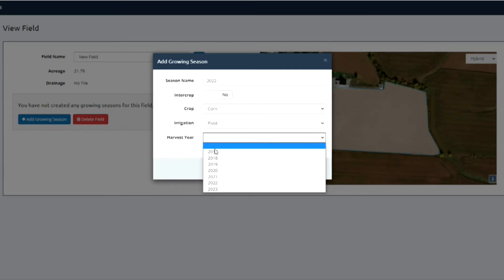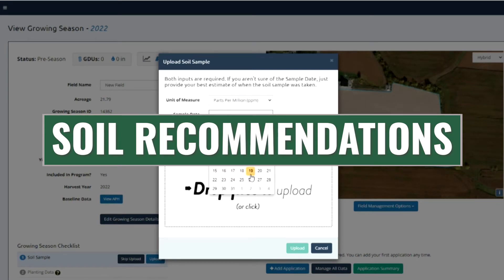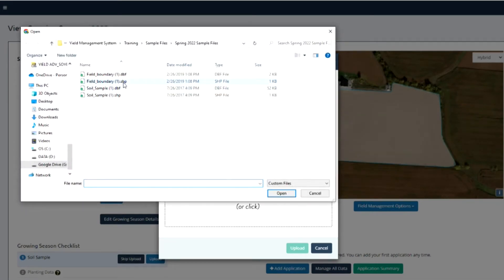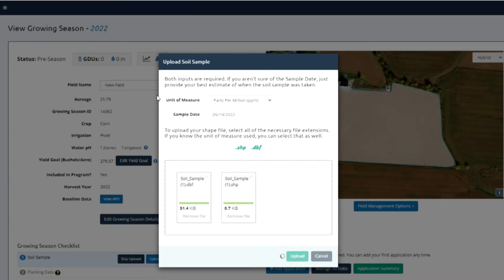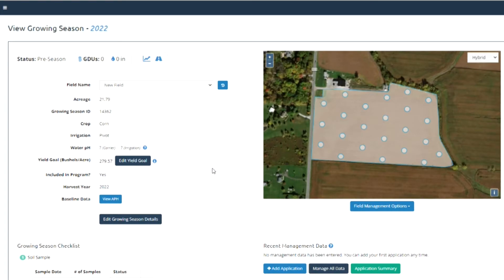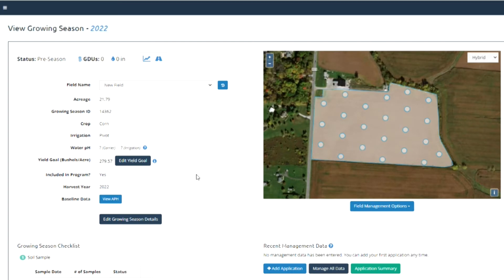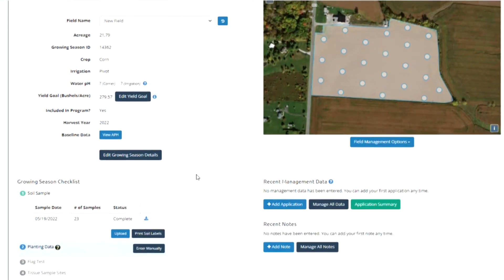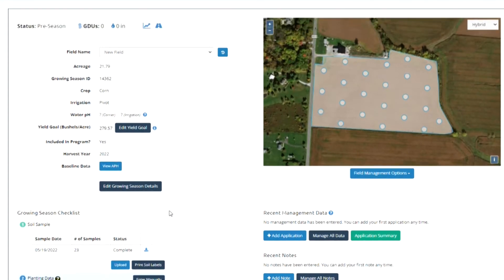The next one is the soil recs process. Traditionally, growers would work with another organization to get soil tests completed and then look for recommendations from folks who may also be selling them the fertilizer. In our case, we're giving them an independent source of that information. They upload their soil samples — you can see those listed — and then they're able to get yield-specific recommendations on where their nutrients are and where they need to be to hit their yield targets.